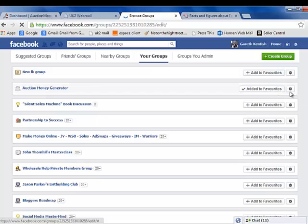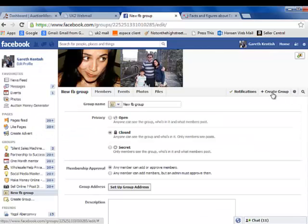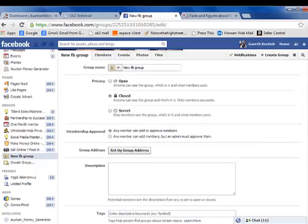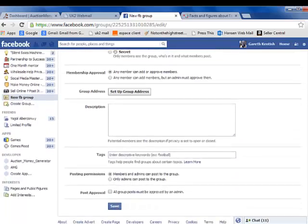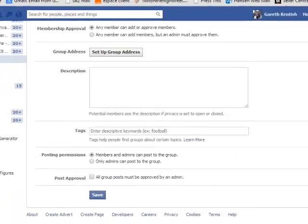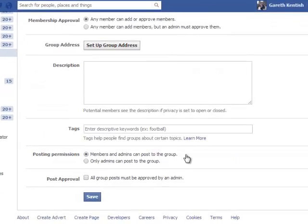It's very, very easy to set up. Here you can see the description, members only. You can then set up other administrators and so on.